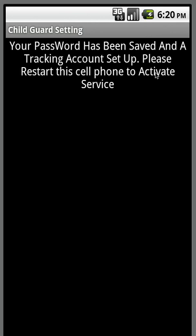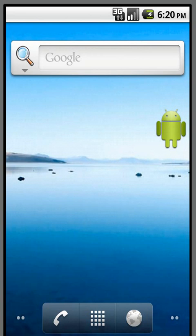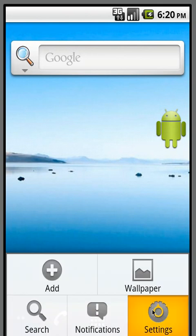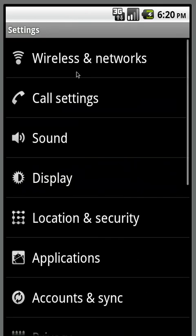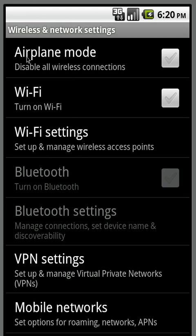Please restart the cell phone to activate the service. You can either restart the cell phone, or you can go to your settings and airplane mode — turn on airplane mode, wait about half a minute, then turn off airplane mode. That'll do the same thing and reactivate the software. You only have to do this one time when you first install the software.